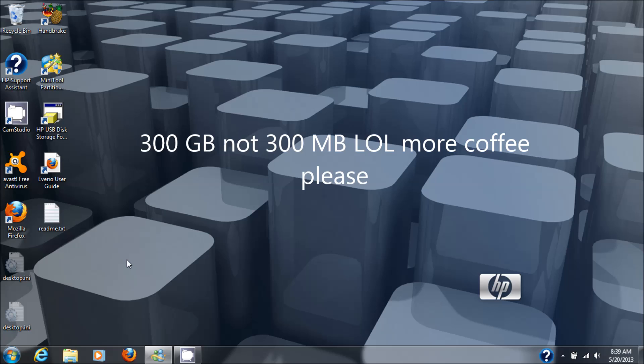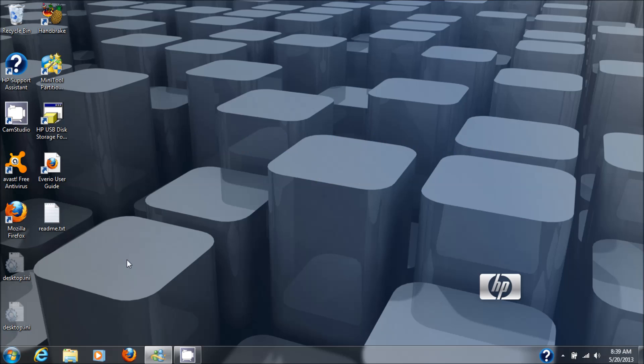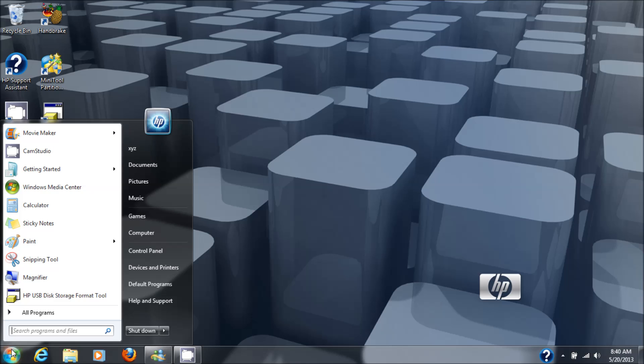I cloned all the information over from the 300 to the one terabyte drive and that's when I got this issue. Everything else seems to be working just fine from the clone, but this is the error I got right after that happened.